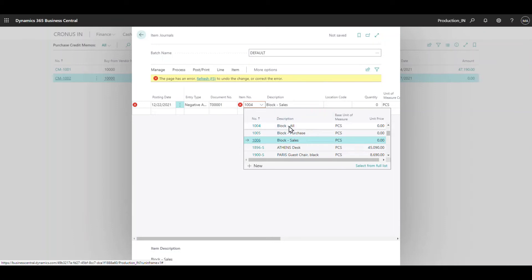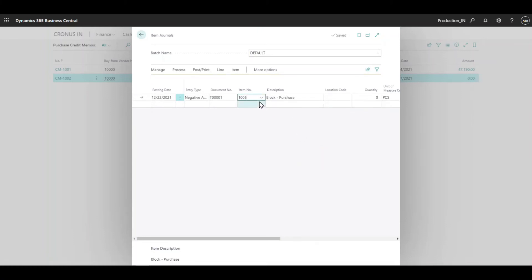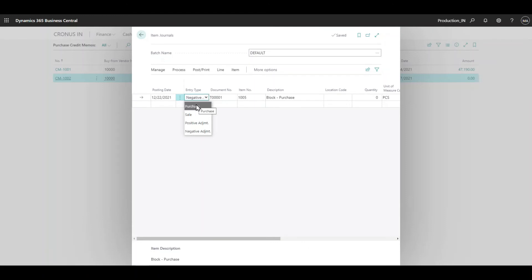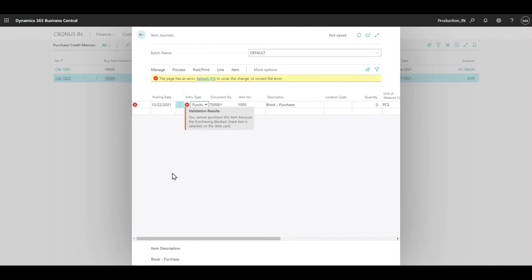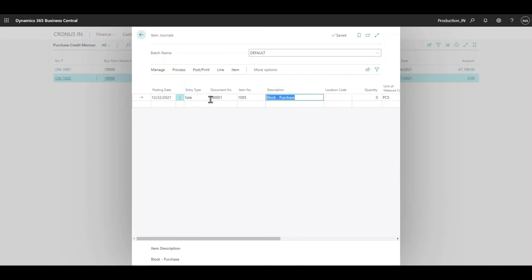Irrespective of entry type, 'blocked all' will not be allowed. But for 'block purchase', if I change the entry type on the item journal to 'purchase', then I get a validation error. So I cannot keep entry type as purchase for a purchase-blocked item. The validations are logical and correctly implemented.